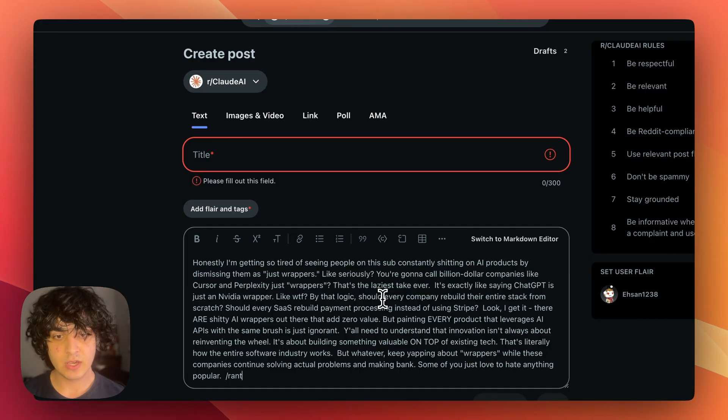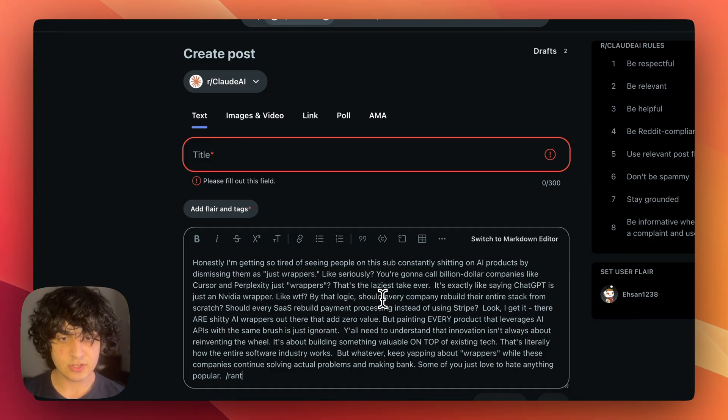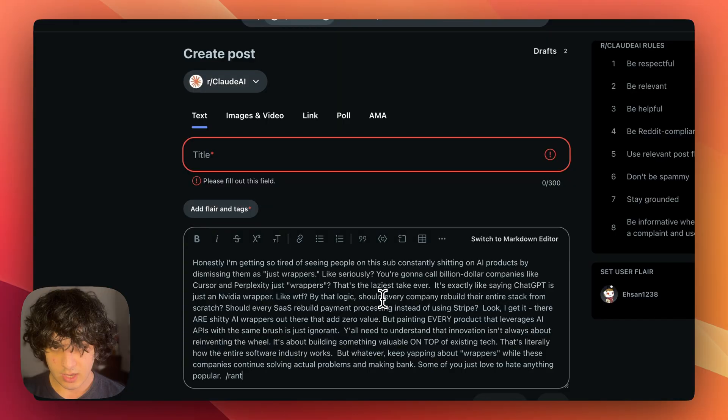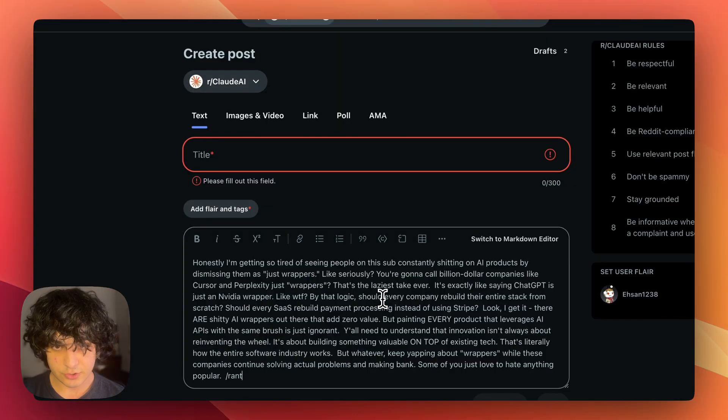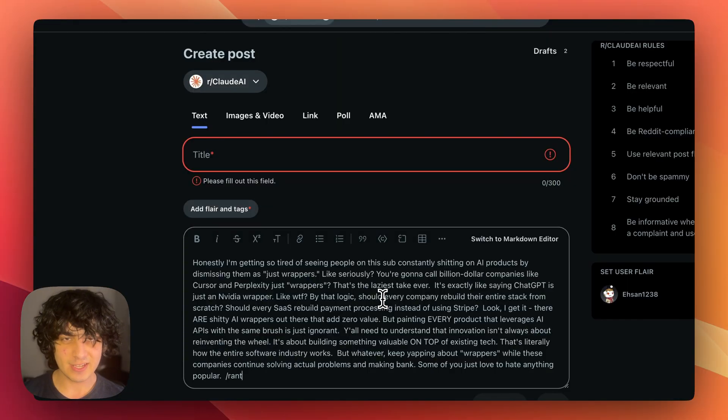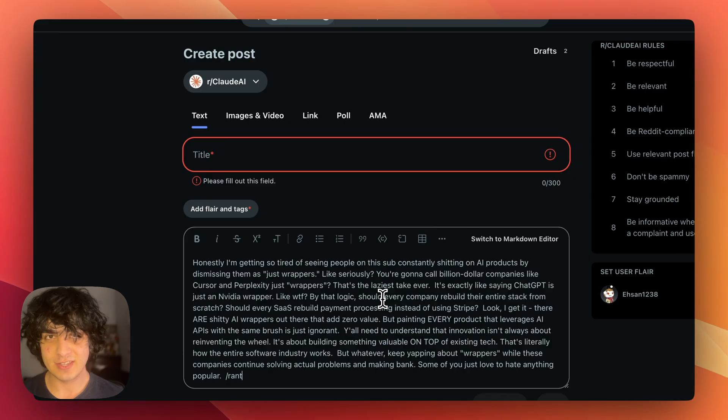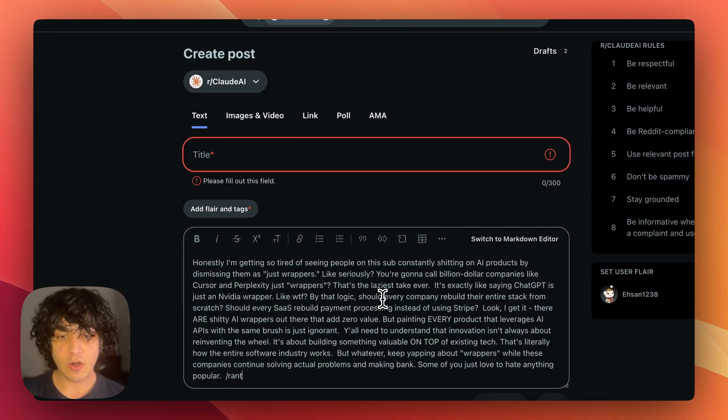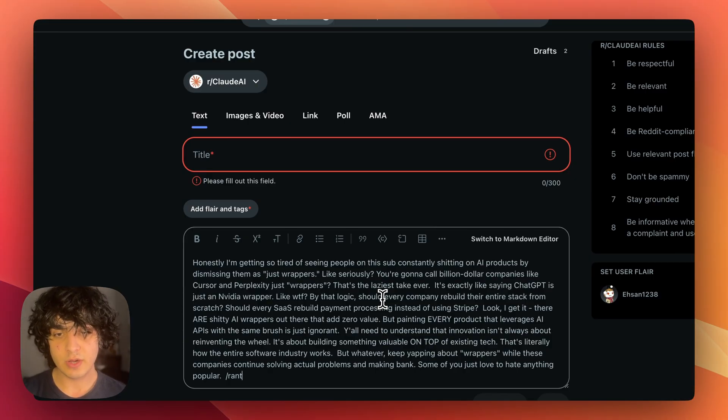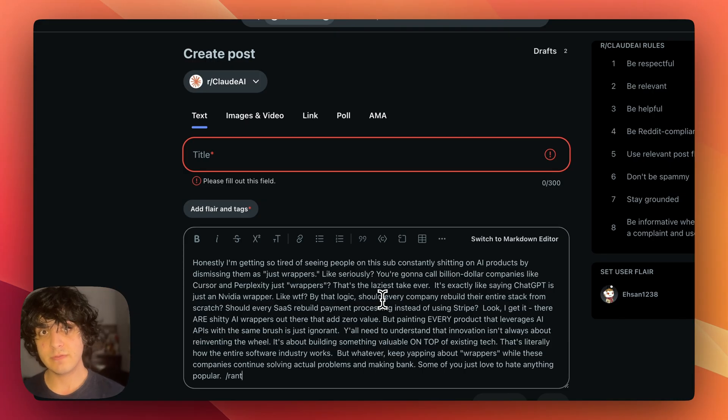As you can see it just did that for me. I'm just going to check it - yeah, as you can see it kind of writes like a redditor because I told it to. I also want to give it a good title but in this case I'm going to use the other feature of Shift.